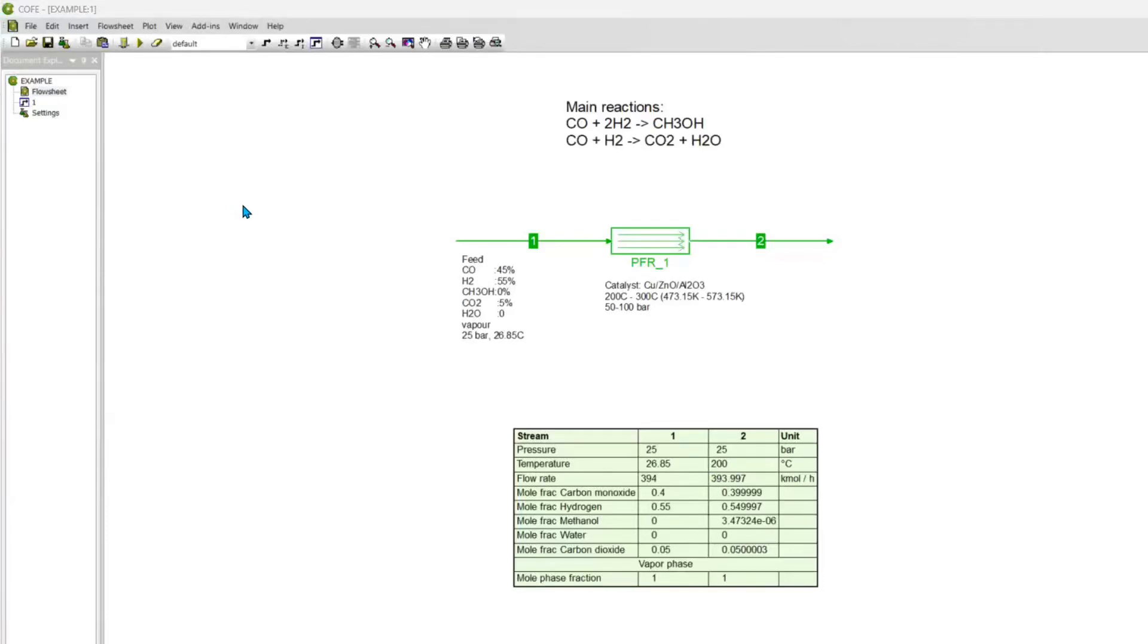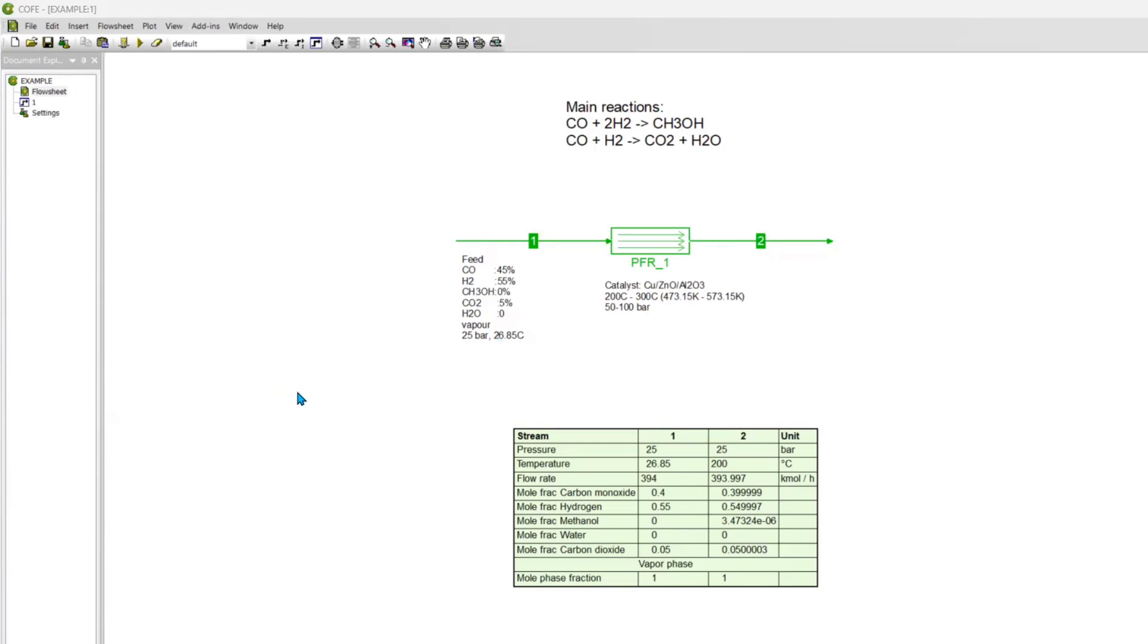Hi guys and welcome back to this channel. On today's video I just want to show you how you can use a PFR reactor as well as computing your catalyst information onto it. This is just an example. I'm just going to be trying to be as basic as possible to cover almost everyone and their needs.